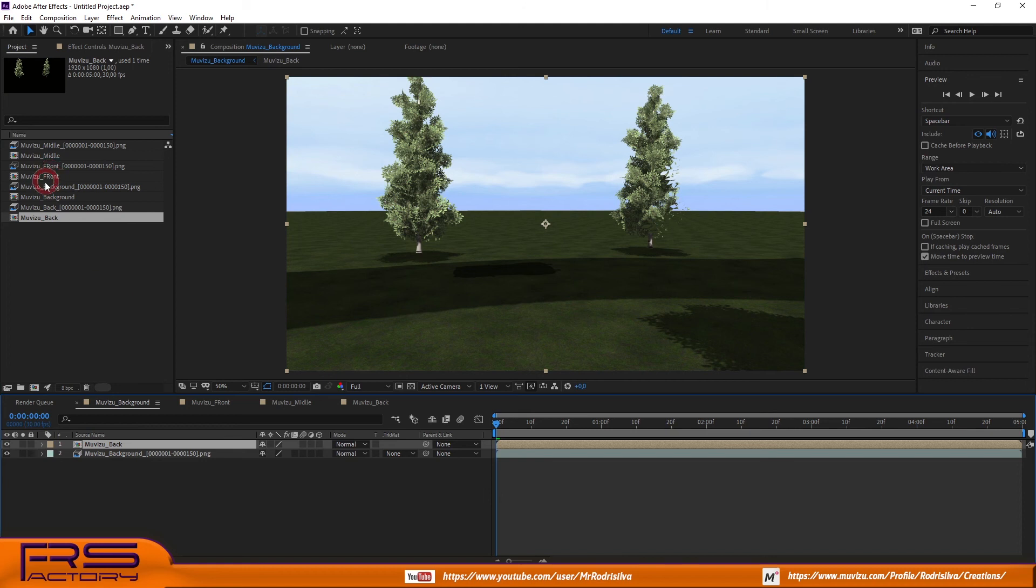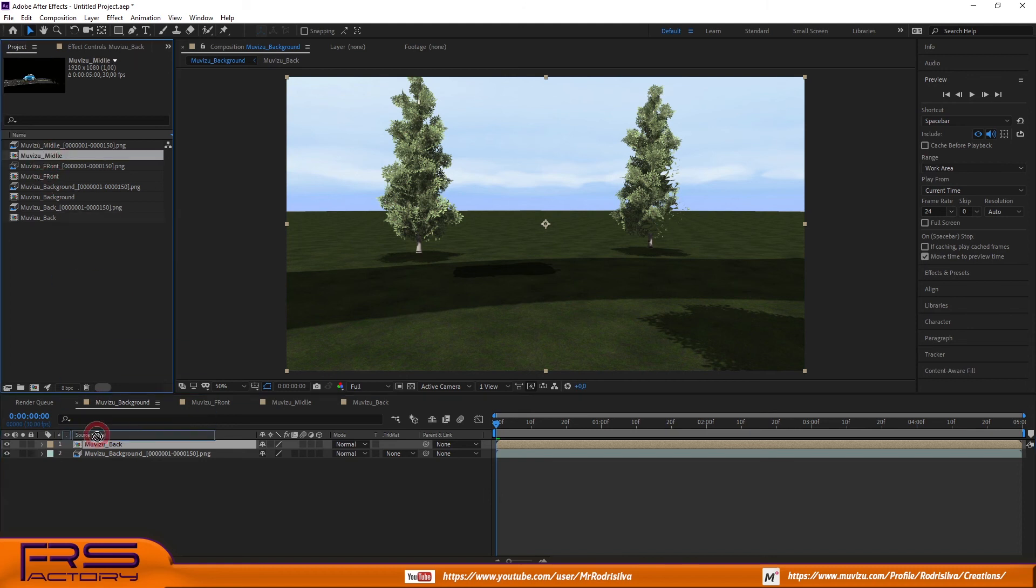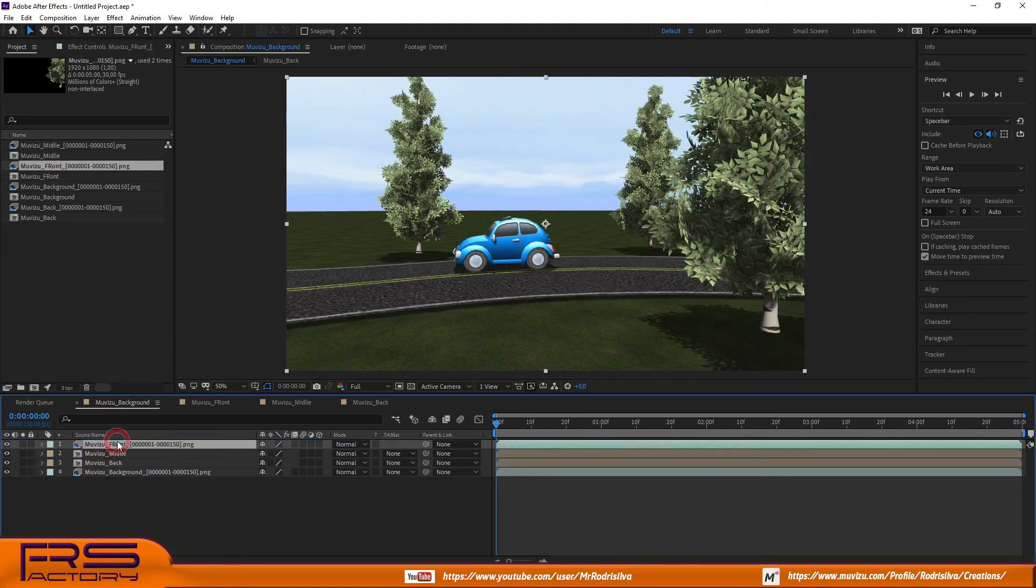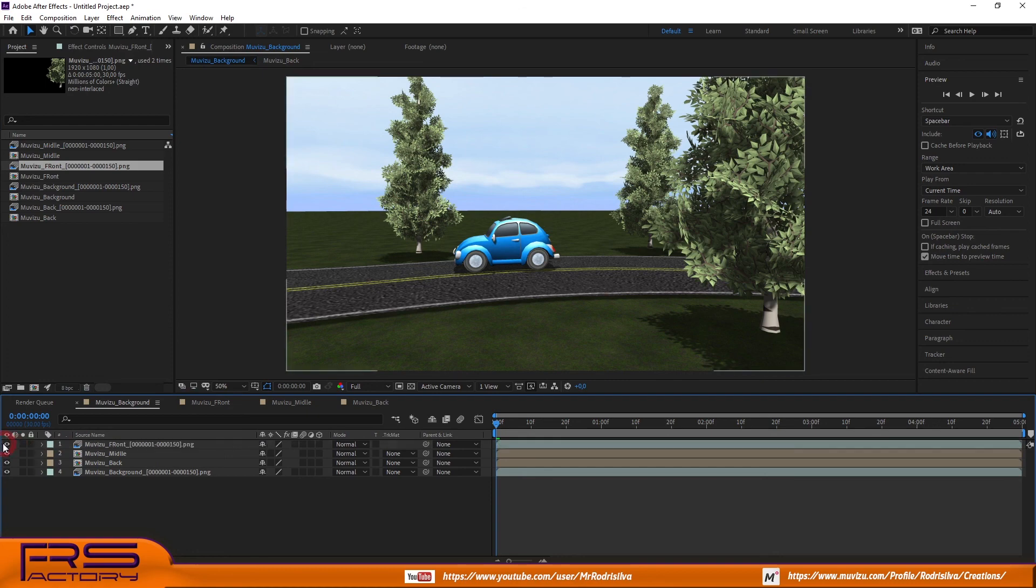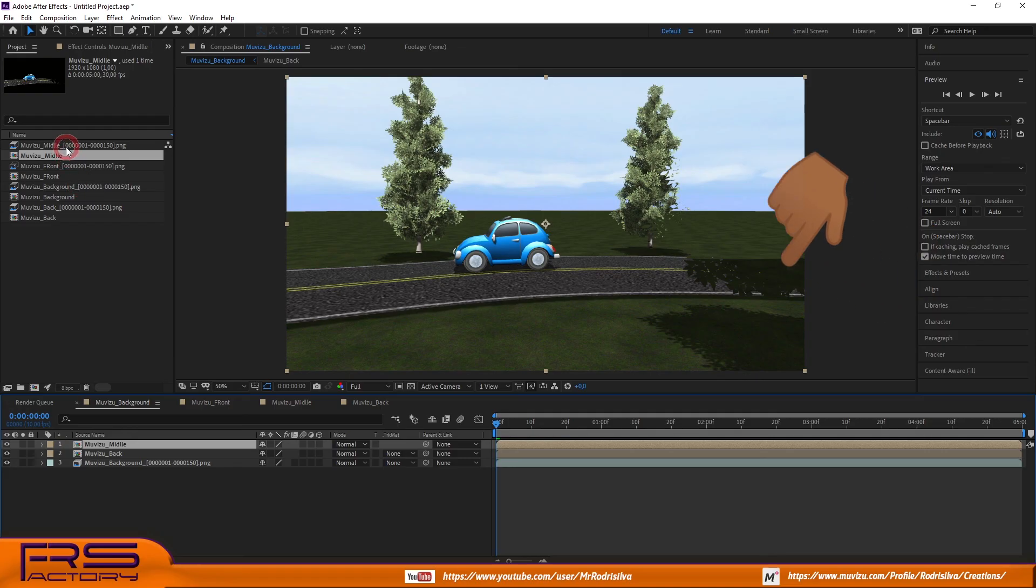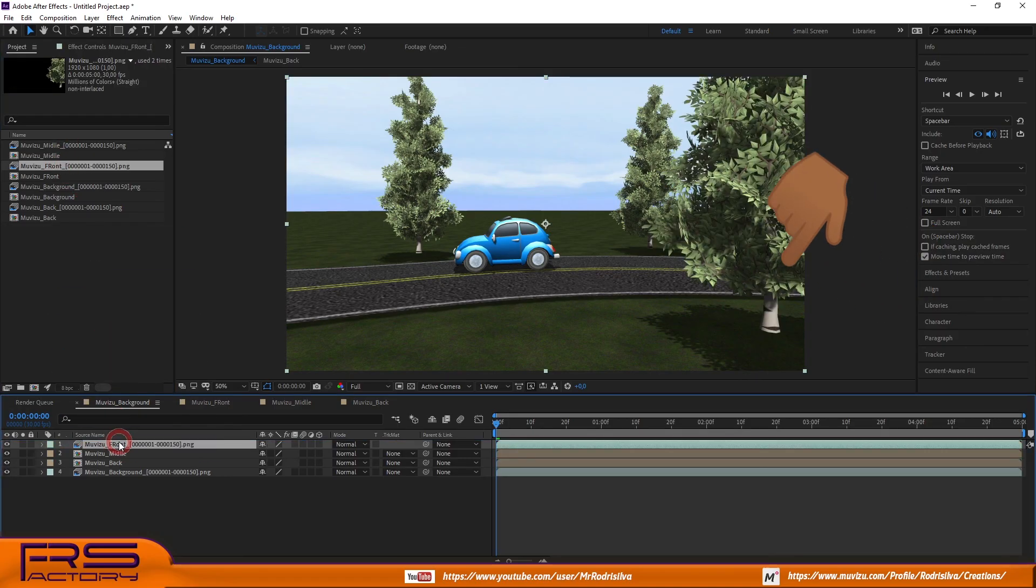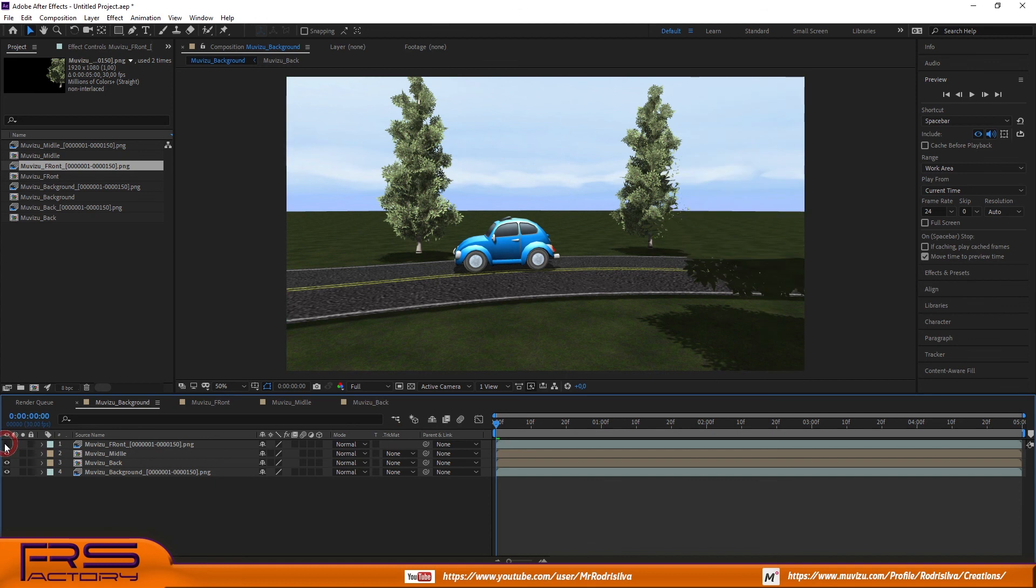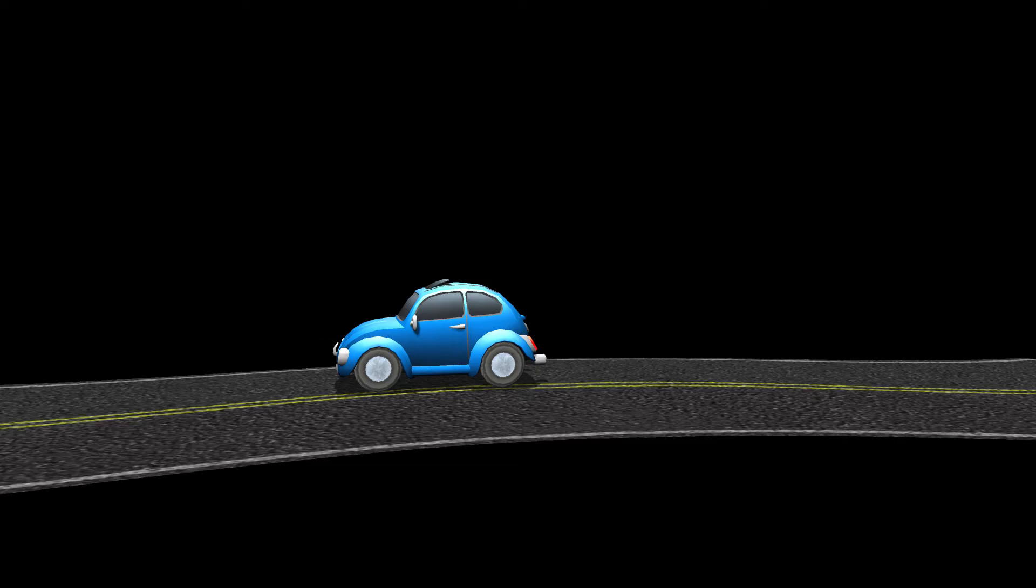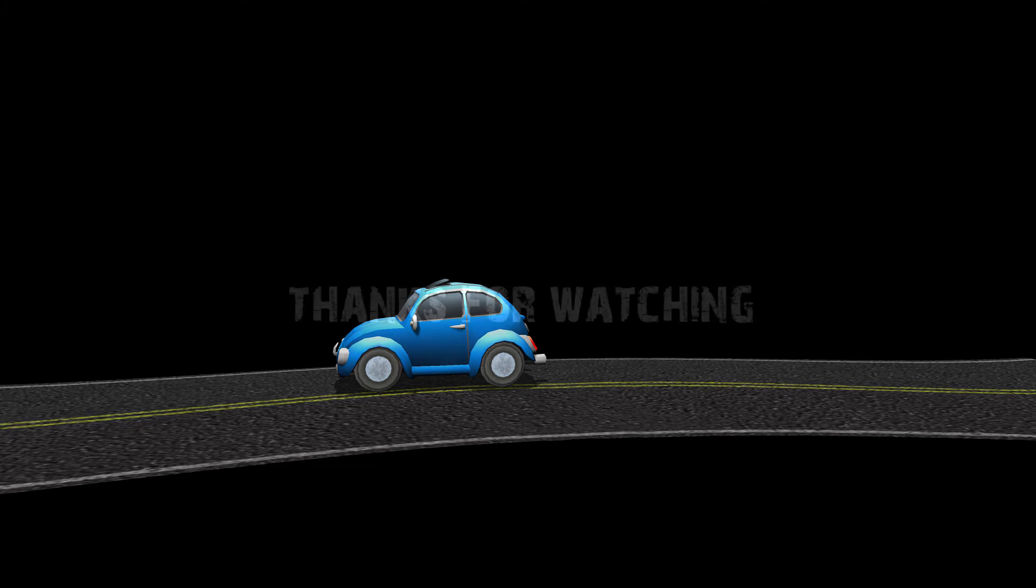I'm finishing now. Is something missing? Yes, cut out occludens. Maybe you didn't notice, but some rendered images had a kind of shadows or cuts when objects from other layers were in front. That is a cut out effect, only because it was selected in the make video window. Deselect it and your rendered image will be like this. Thanks for watching.